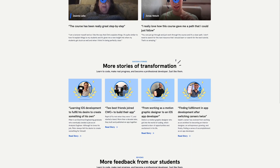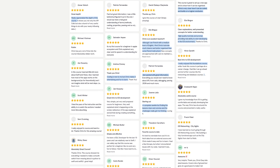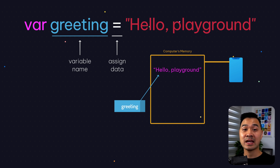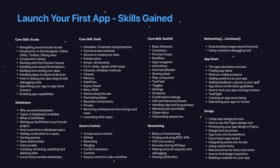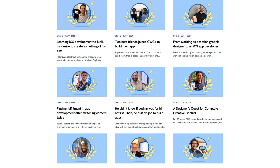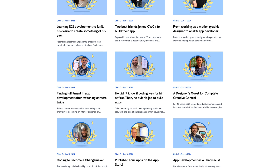Just in case you want to launch your own app, I want to tell you about CWC Plus. This step-by-step program will help you launch your own app even if you don't have any experience, and it takes about four months. I'll leave the link in the description below. Now back to the lesson.